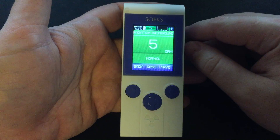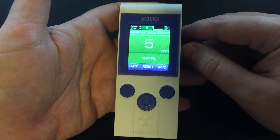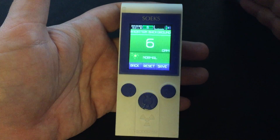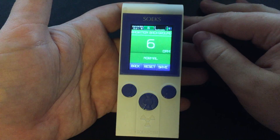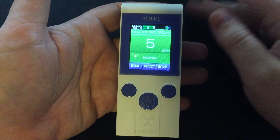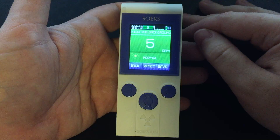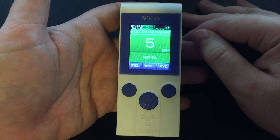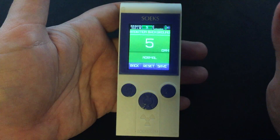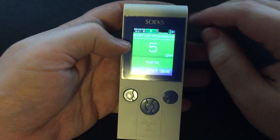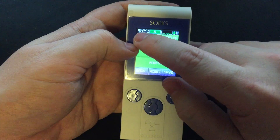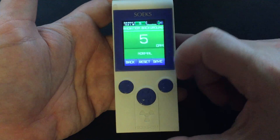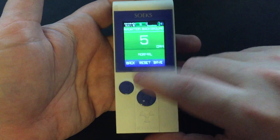I work with it and do experiments with it, so I have a much larger allowable dose. The average dose around the world is about 10 microsieverts a day — not millisieverts. As you can see, it is almost 5 a.m. in the morning, so forgive me. Anyway, it's a good little unit, worth the money. This is the newest one they have out and there were no reviews of it.